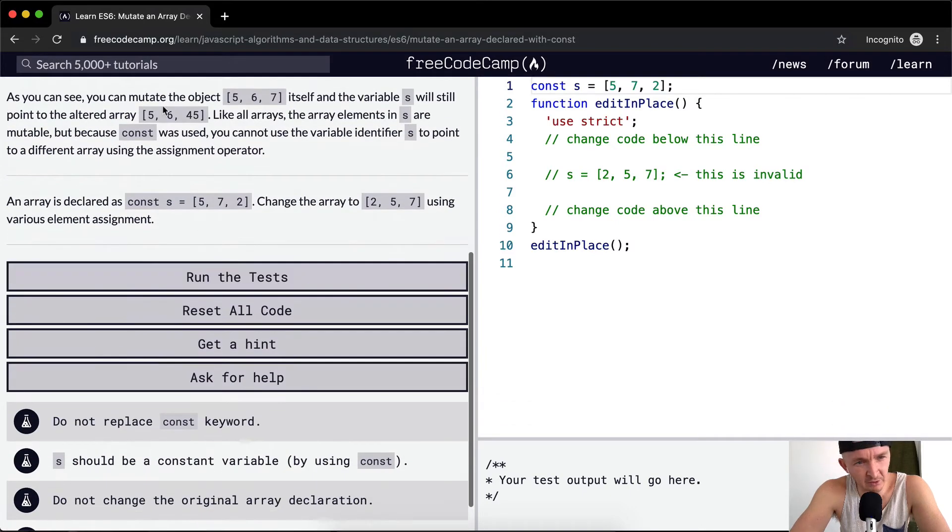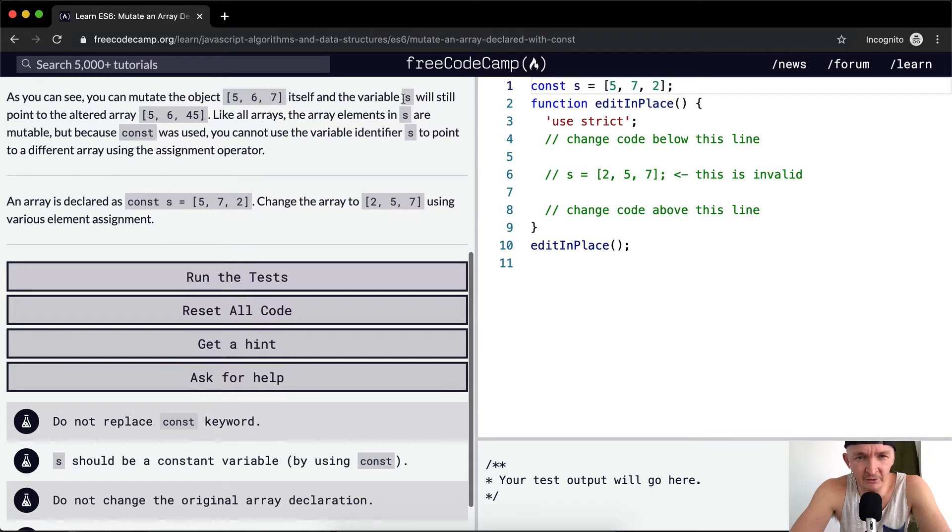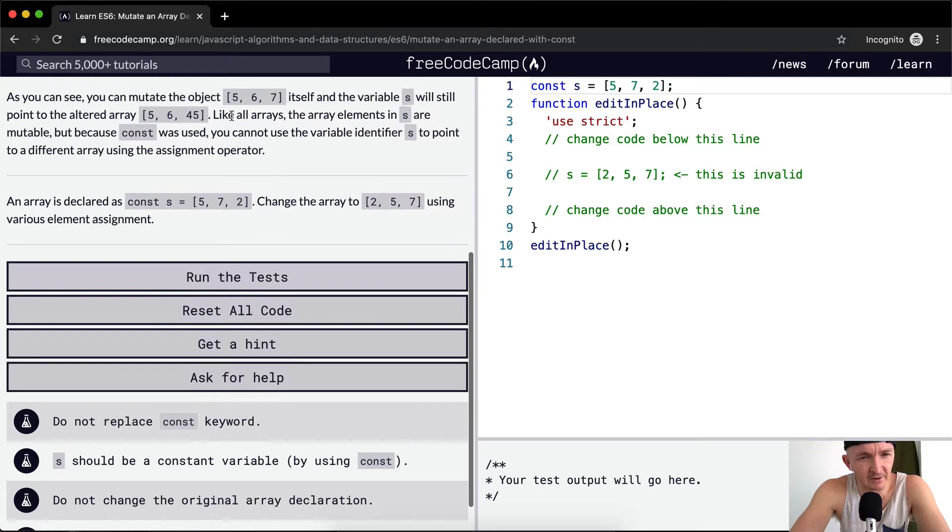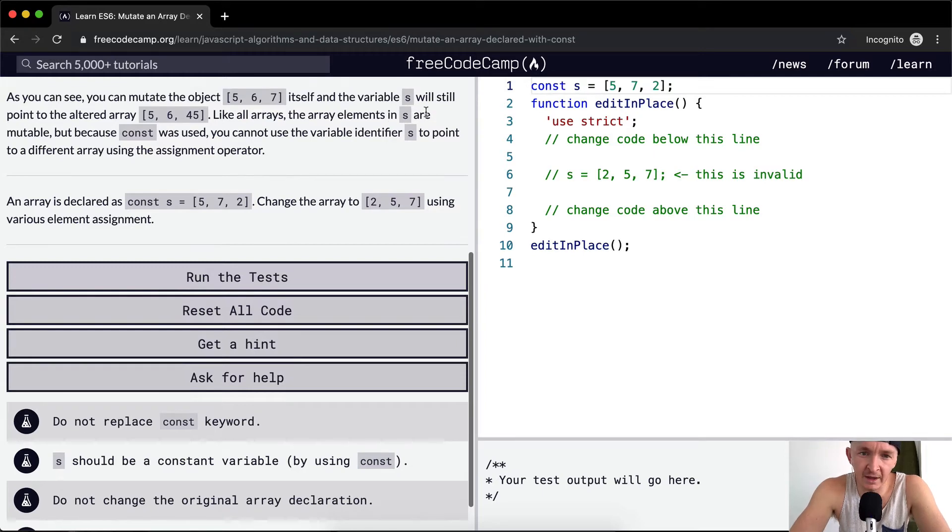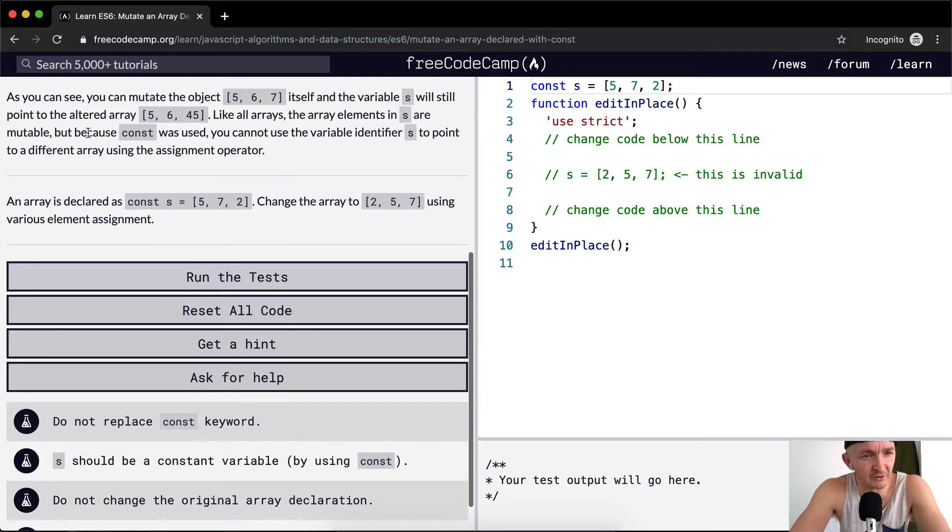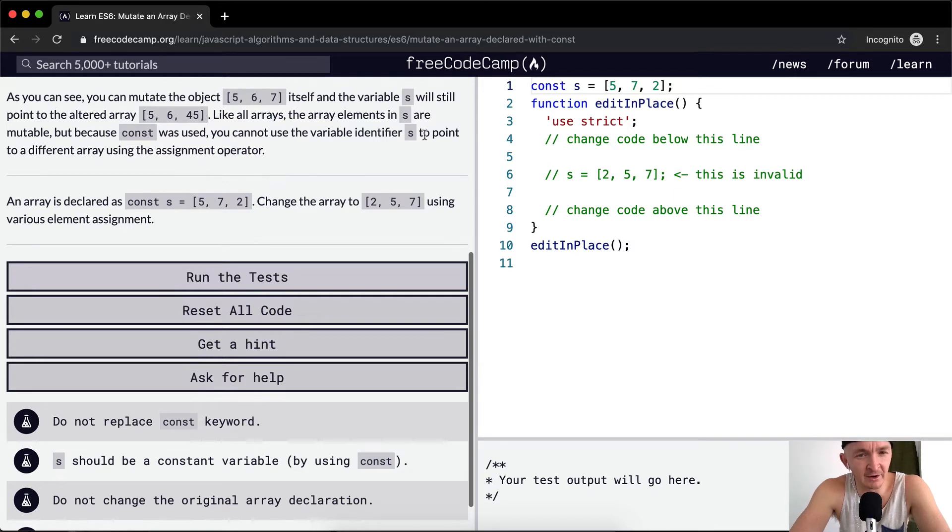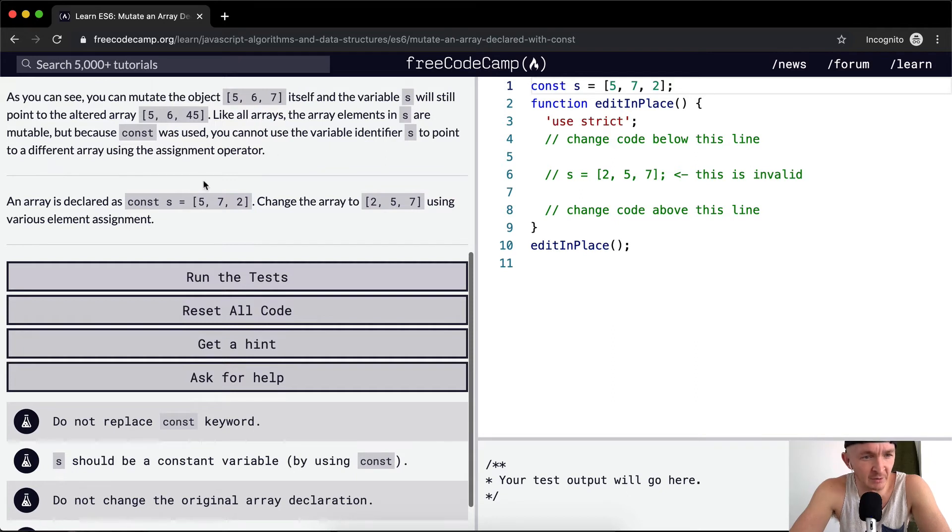As you can see, you can mutate the object [5, 6, 7] itself, and the variable s will still point to the altered array [5, 6, 45]. Like all arrays, the array elements in s are mutable, but because const was used, you cannot use the variable identifier s to point to a different array using the assignment operator.